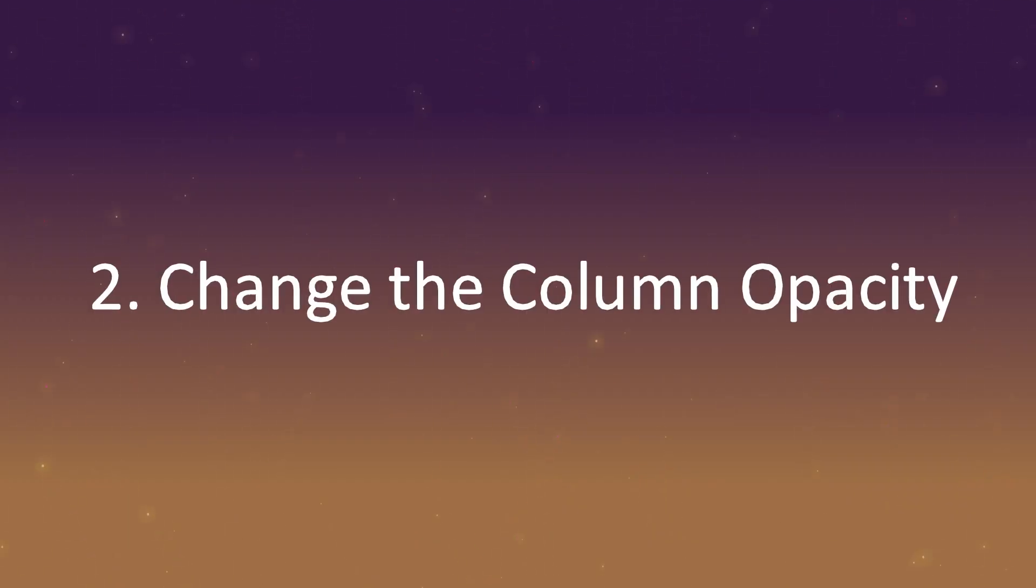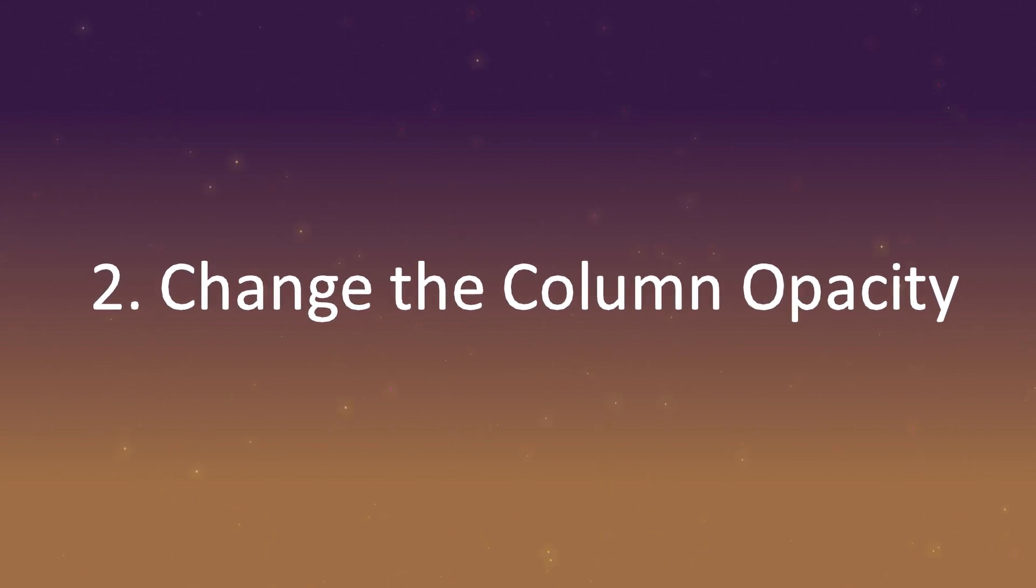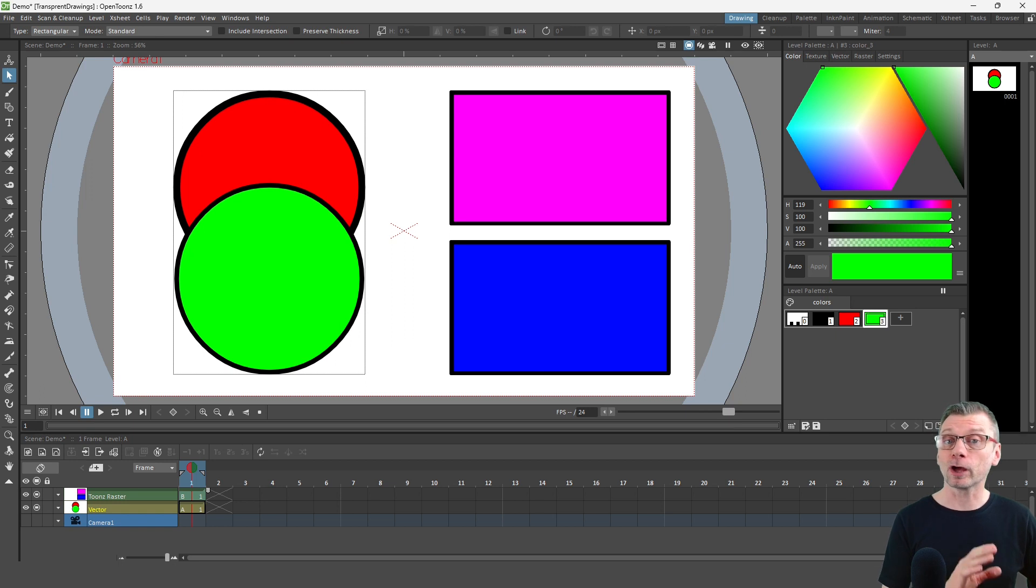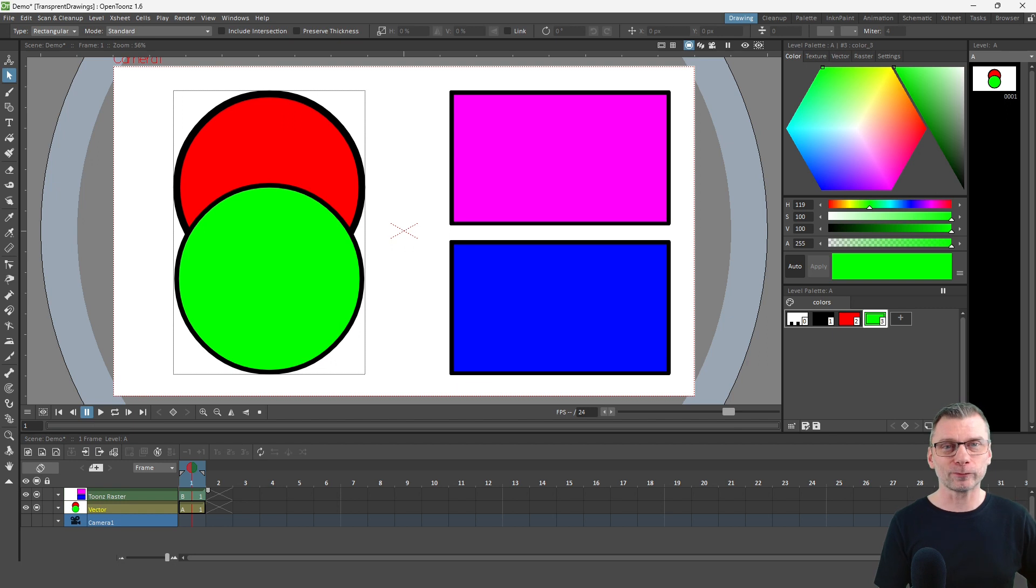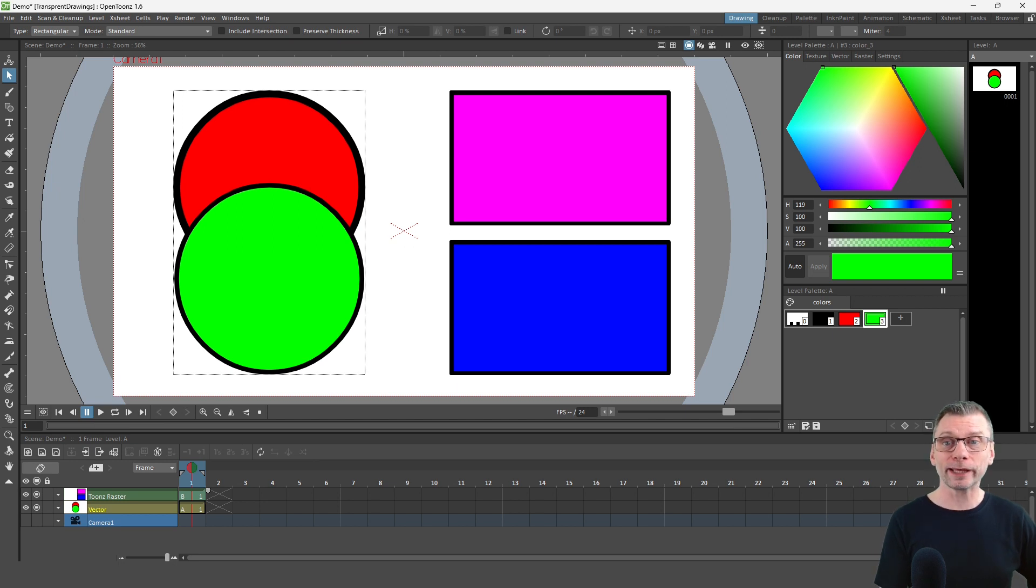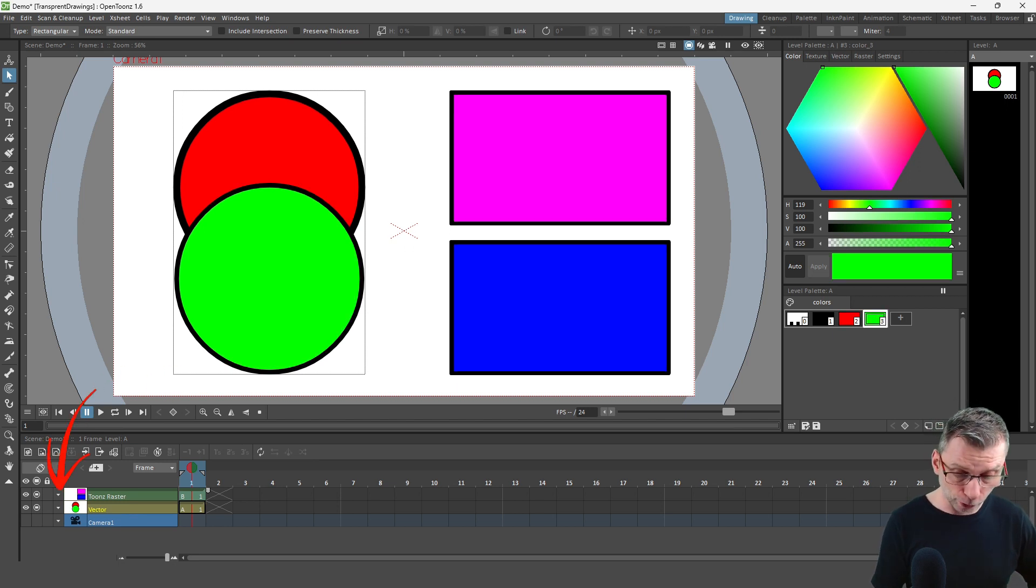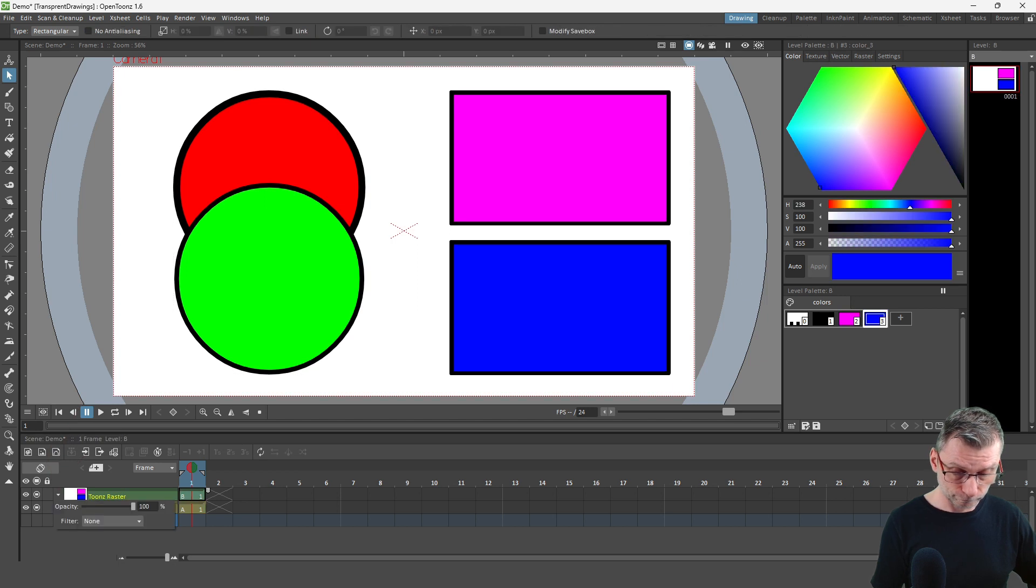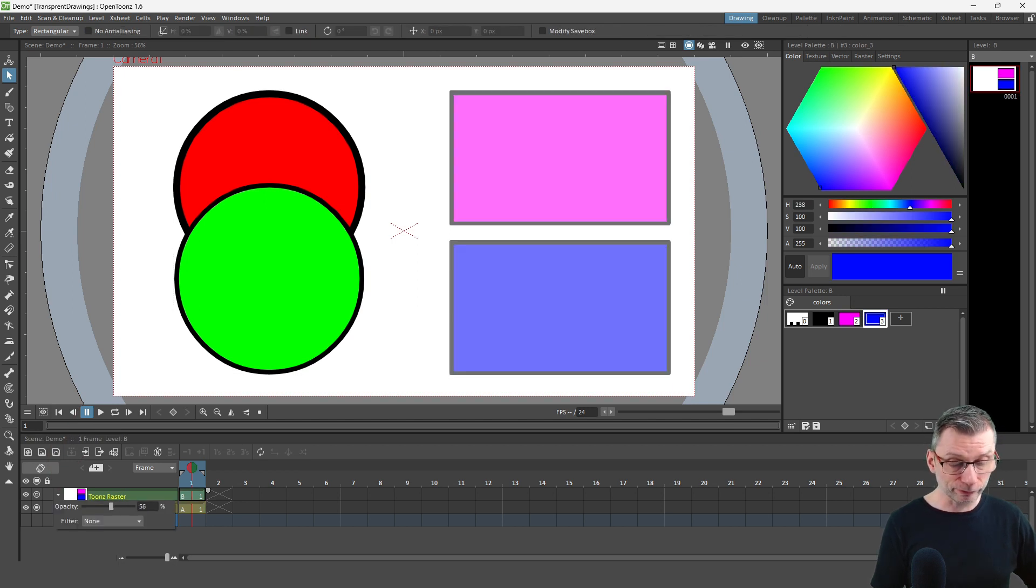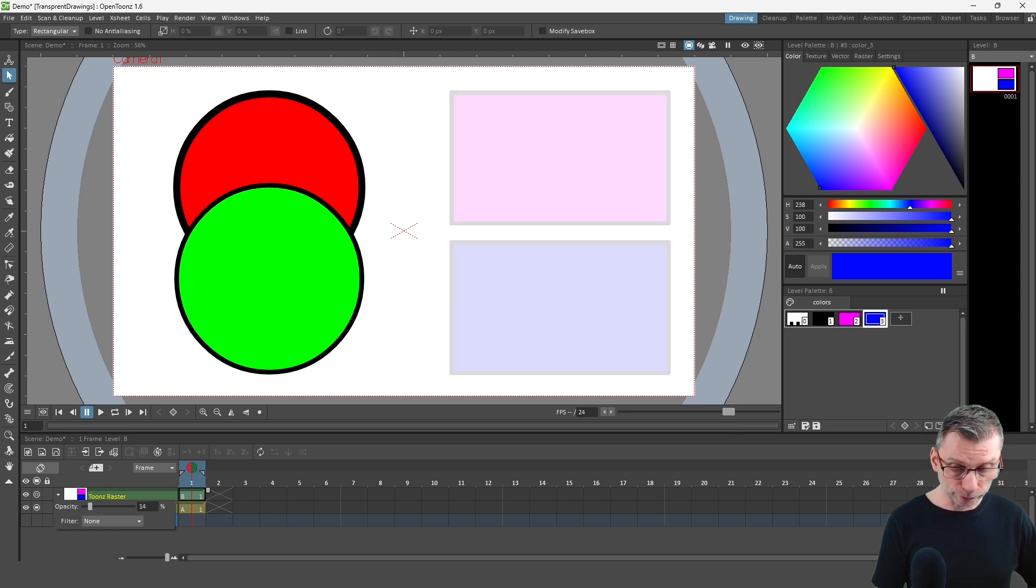Next, you can set the opacity for the whole column. This will apply to all drawings in the column, regardless of which levels are shown in the column. And again, this doesn't always look very good for vector levels, so you might prefer the next option. But to adjust the column transparency, just click the arrow in the column header and adjust the opacity slider. And the opacity changes when you release the slider there. So that's the Toon Boom Raster levels, and then just click away.